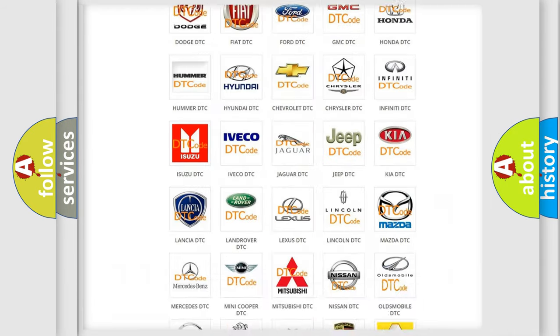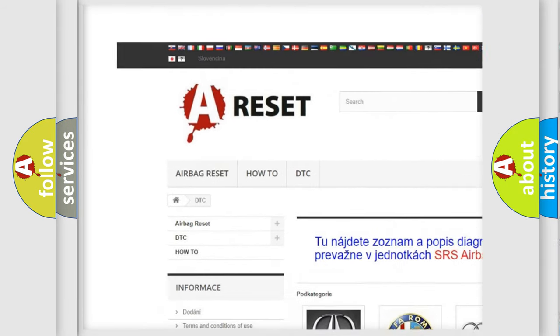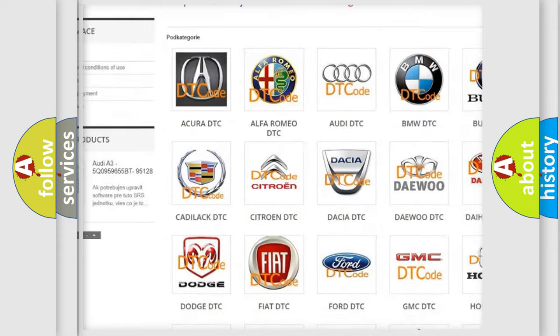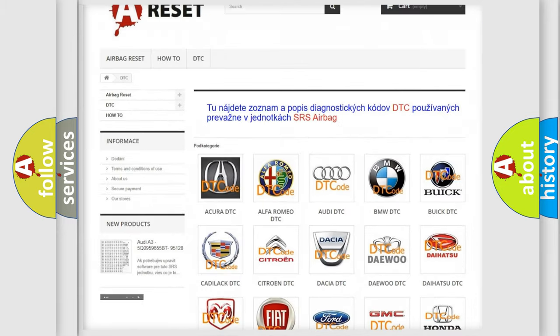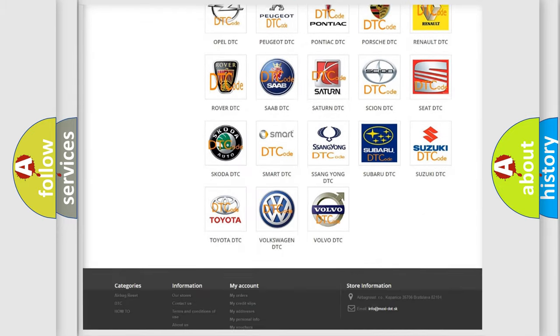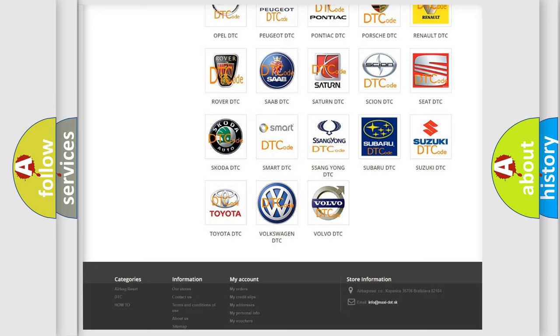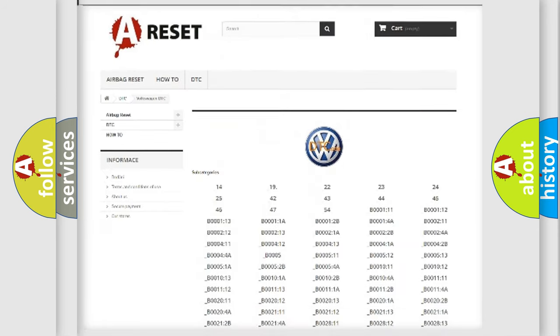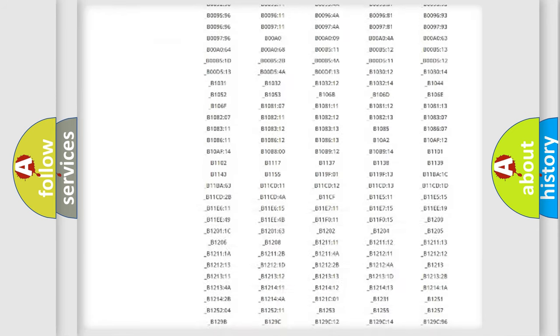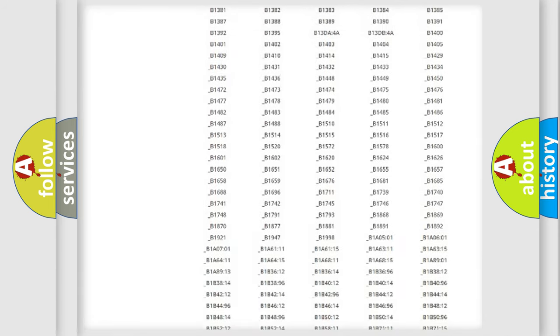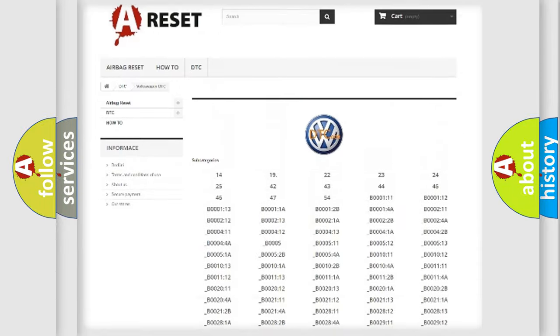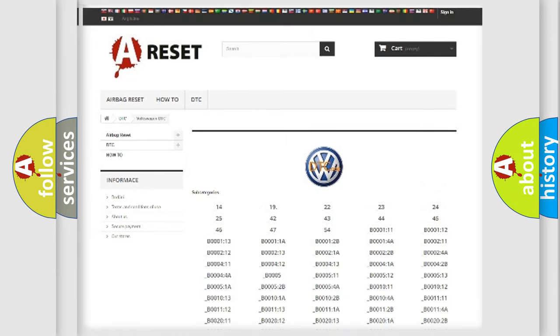Our website airbagreset.sk produces useful videos for you. You do not have to go through the OBD2 protocol anymore to know how to troubleshoot any car breakdown. You will find all the diagnostic codes that can be diagnosed in Volkswagen vehicles, and many other useful things.